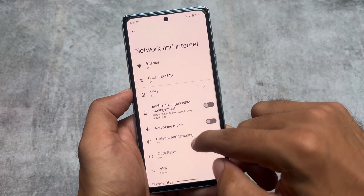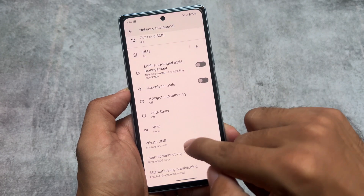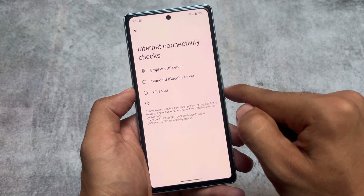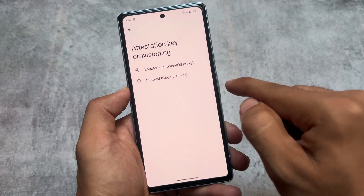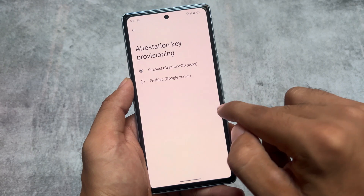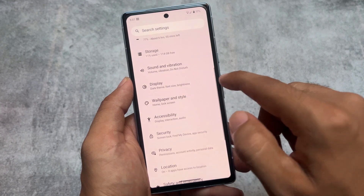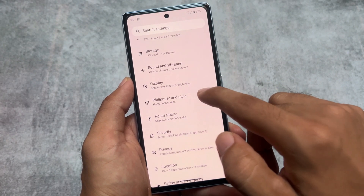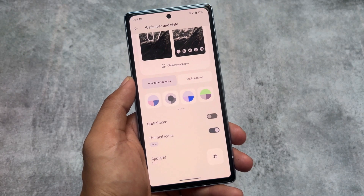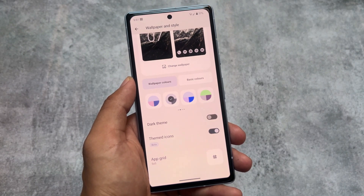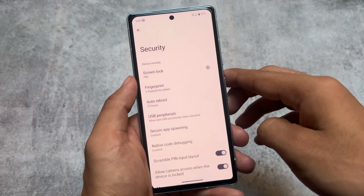GrapheneOS does not come with major UI customizations, but it brings some unique options like internet connectivity checks, which are not available by default in most custom ROMs. You also have attestation key provisioning. In wallpapers and style, it supports themed icons, which is quite amazing — even LineageOS now has themed icons with Material You theming implemented.